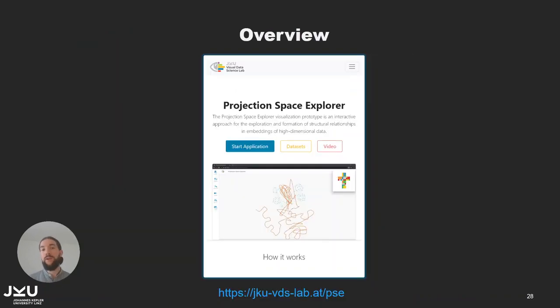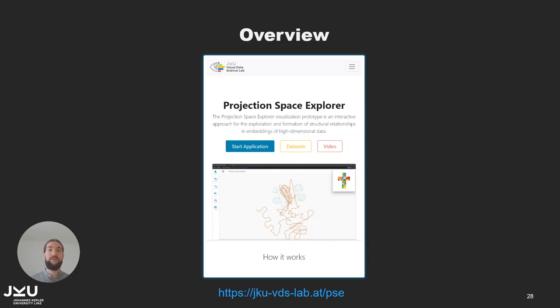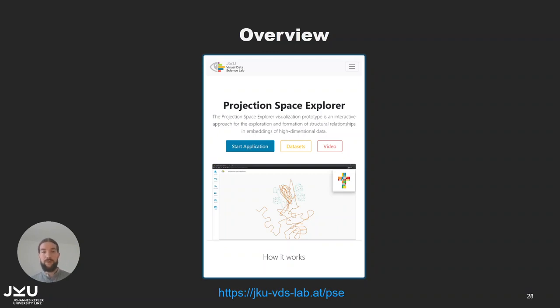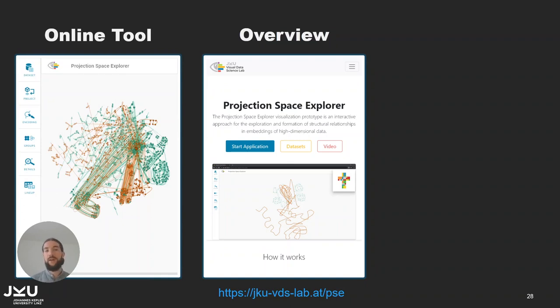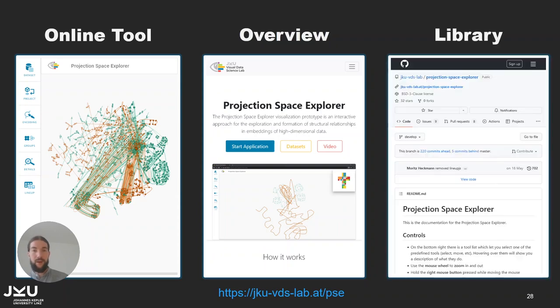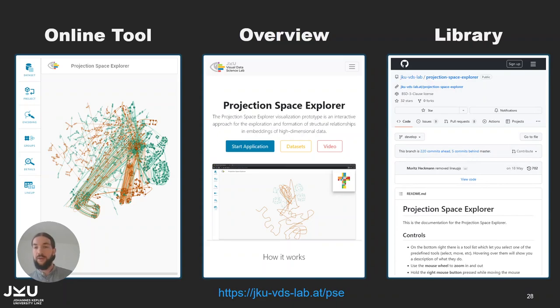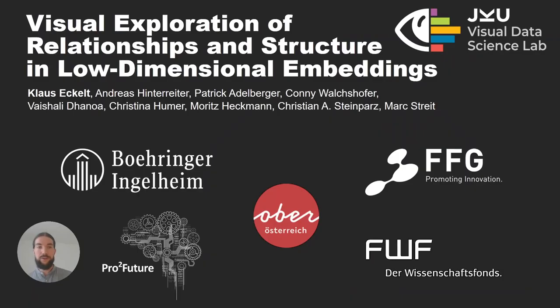If you would like to give it a try we have an overview page that summarizes the various data sets and domains we applied the Projection Space Explorer tool and there is also a link to our online tool that you can use today and where you can also upload your own data. And as I've already mentioned the library is also open source and you can integrate it in your own applications.